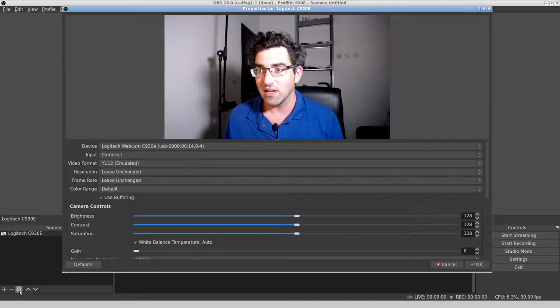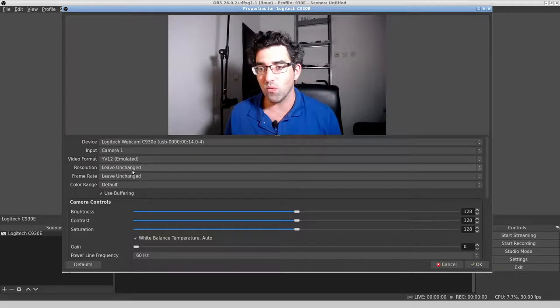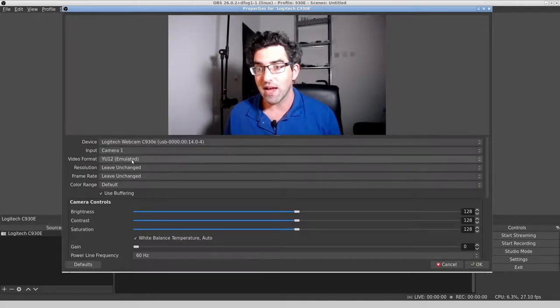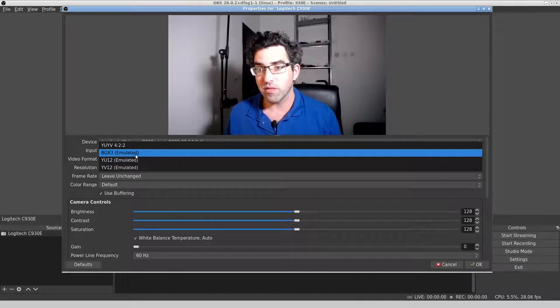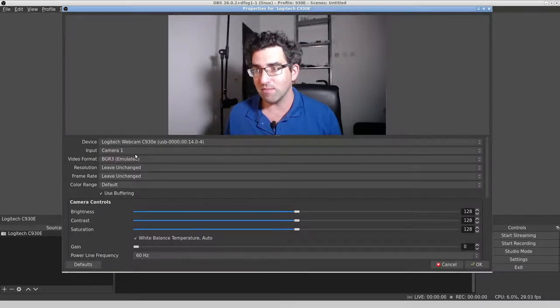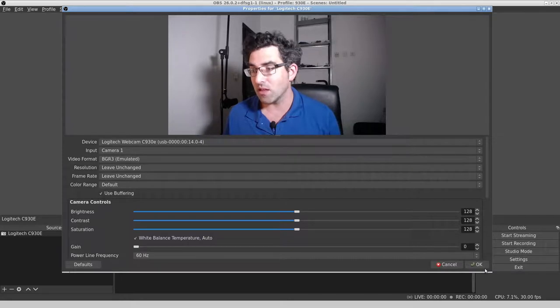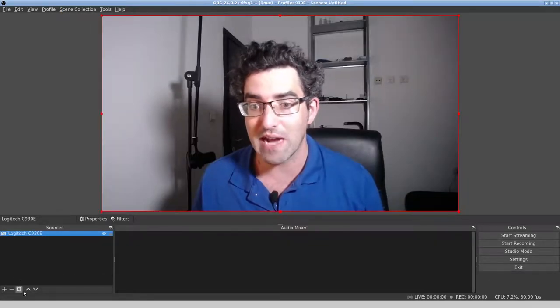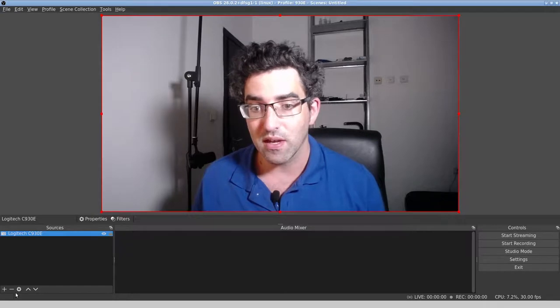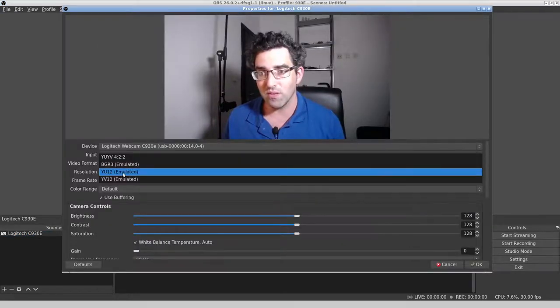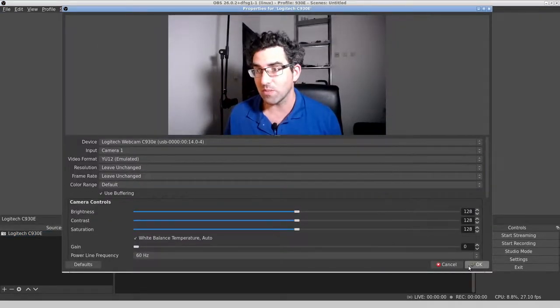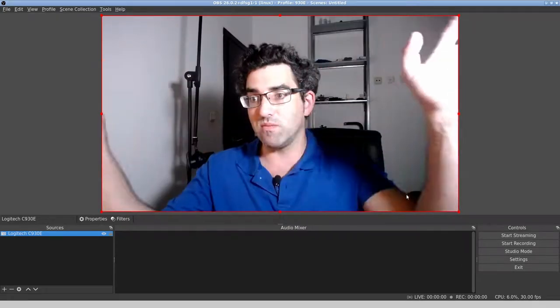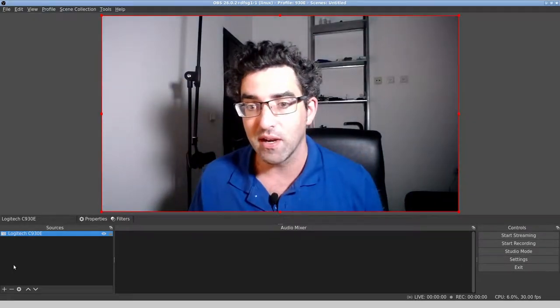I haven't really dug deep into the differences between YV12 and YU12 and BGR3, but what I can say, and what I'm demonstrating here, is that the fix, any of them work from the perspective of getting rid of this motion delay. Perhaps that's a little bit worse than YU12. Perhaps that's just my imagination. In any event, we got rid of that motion problem here.